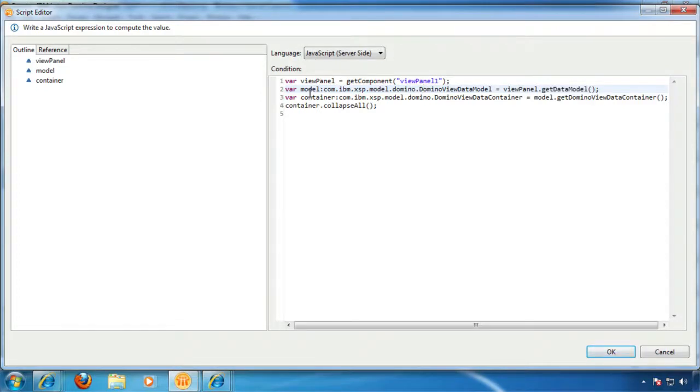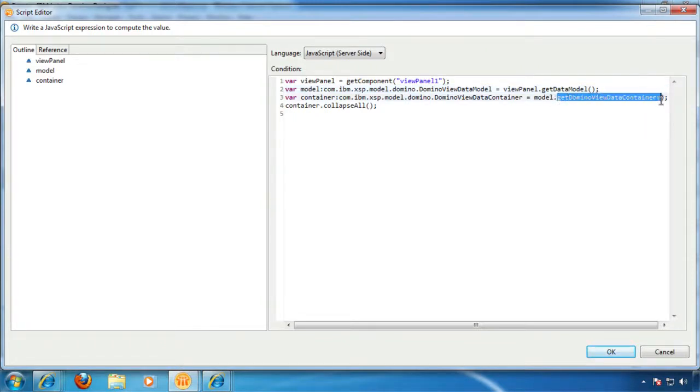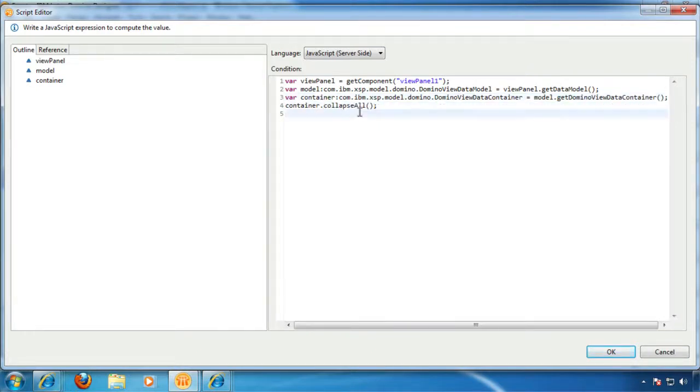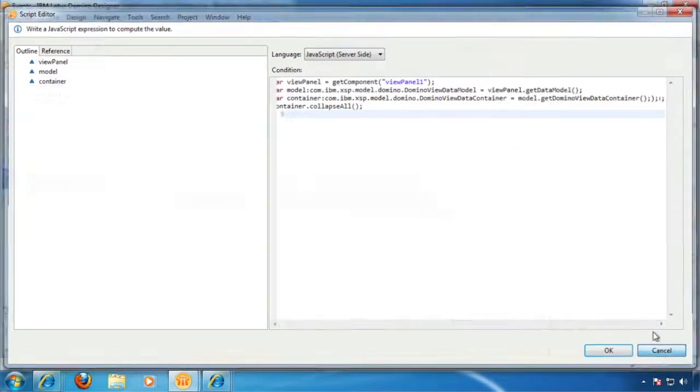Then the model has this method called get domino view data container, and we're putting that in this container var, and the container has collapse all, which is what we're going for. So where does that come from?